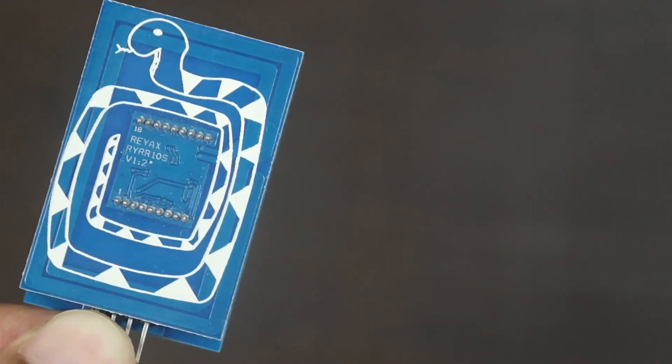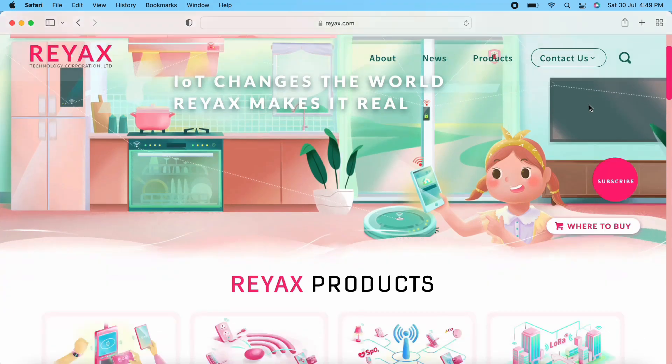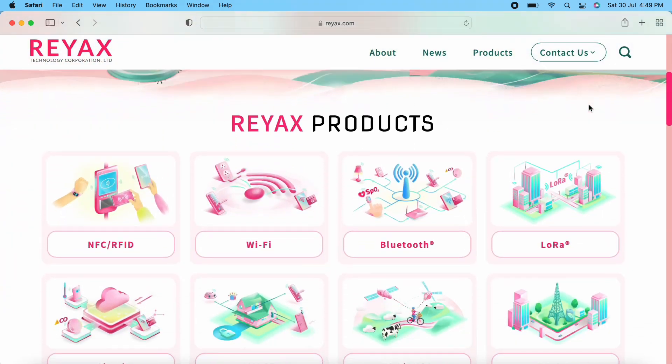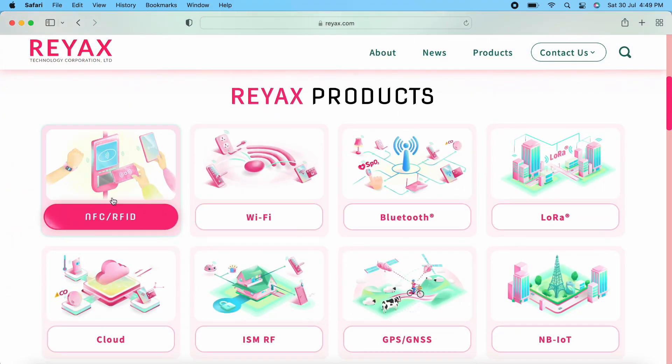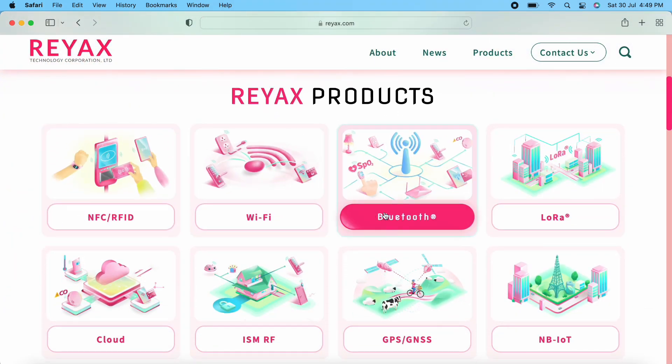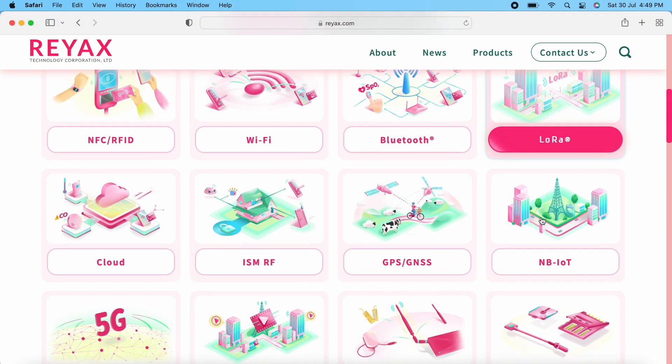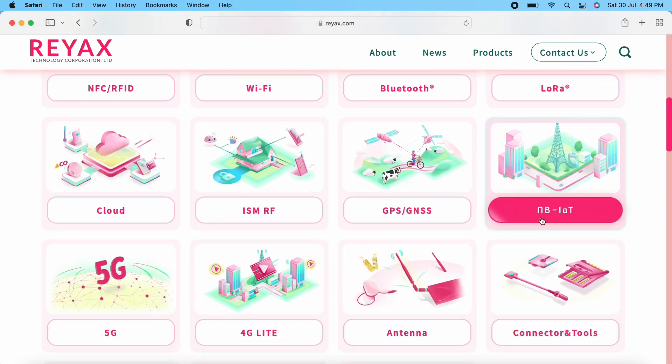Apart from this RYRR-10S, REAX has lots of other interesting modules like NFC, Wi-Fi, Bluetooth, LoRa and many other imaging modules. Check description for more details.